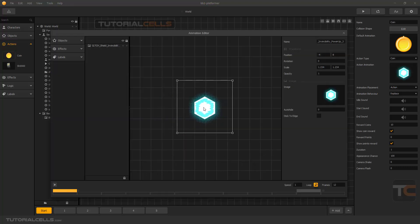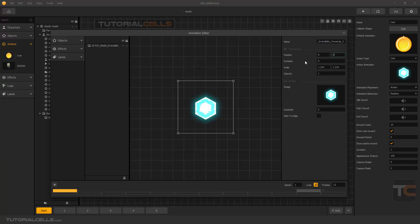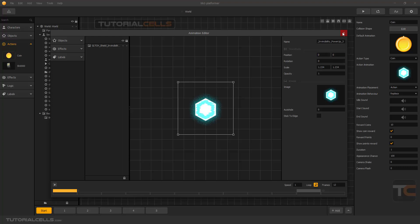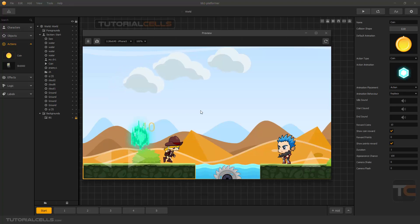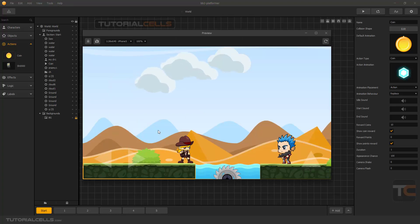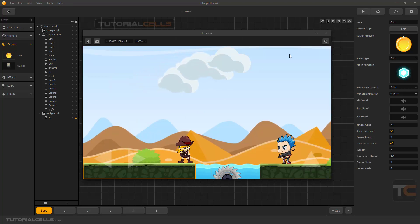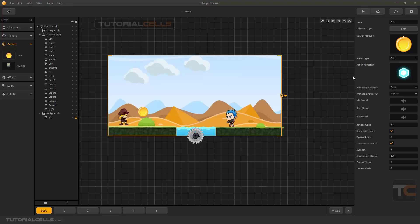Bring it back to the center again. Everything is nice now — that's okay. As you can see the reward will be activated.